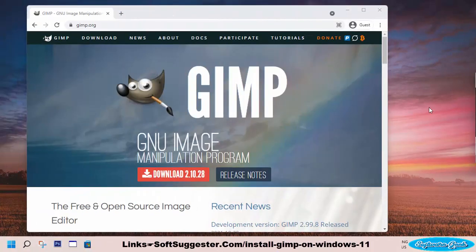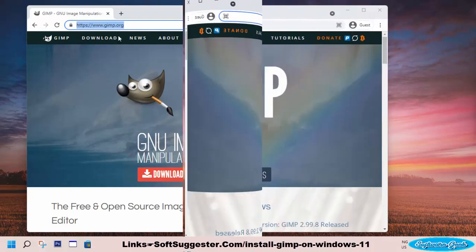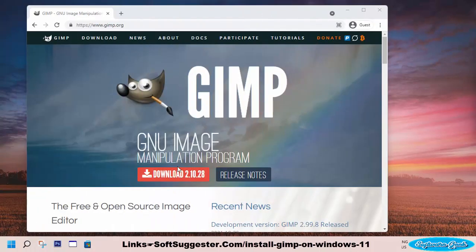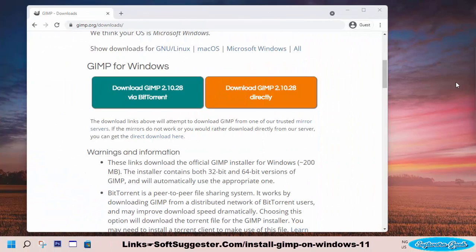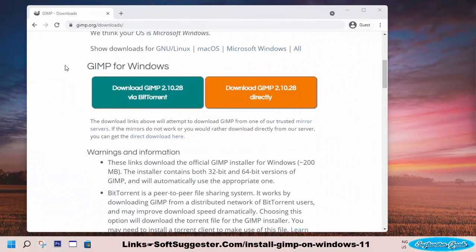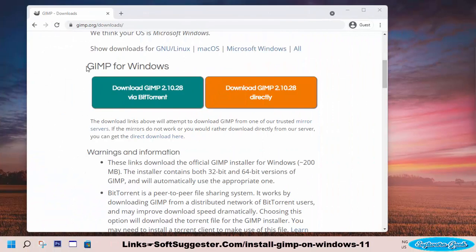To download GIMP, go to GIMP.org and click on the download button. Beneath GIMP for Windows, there are two download options.